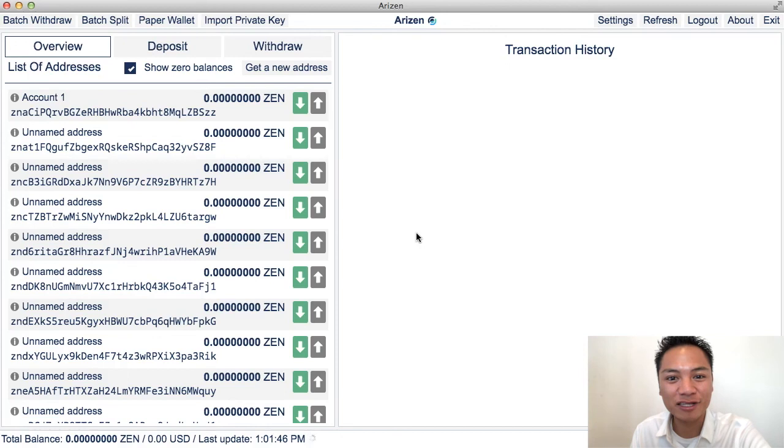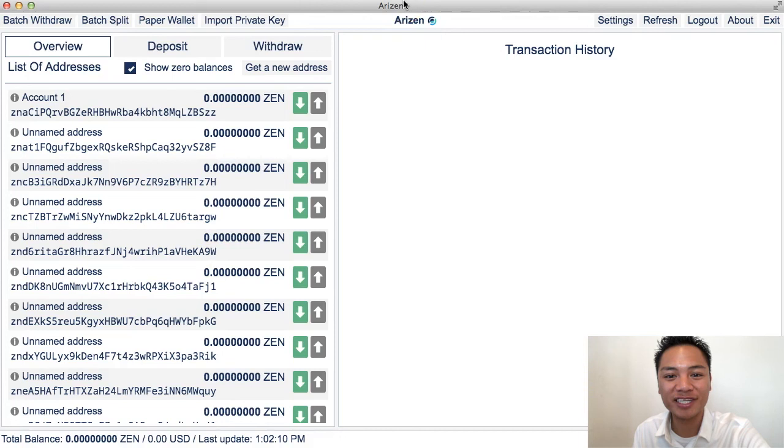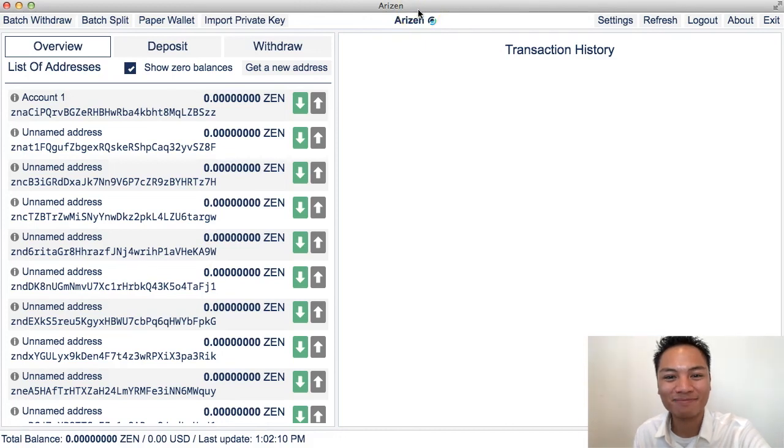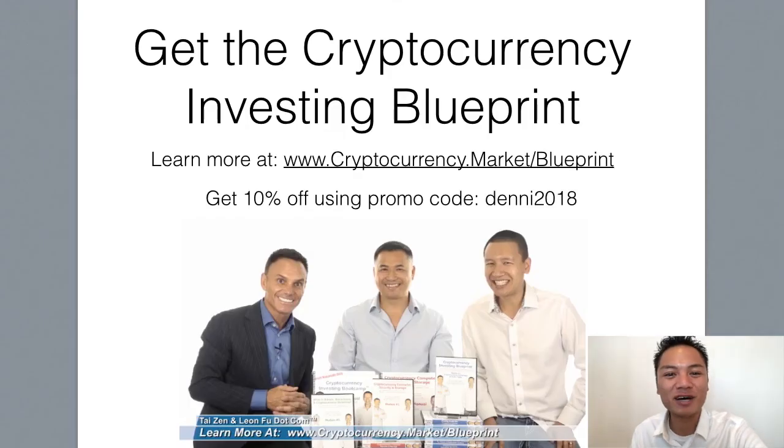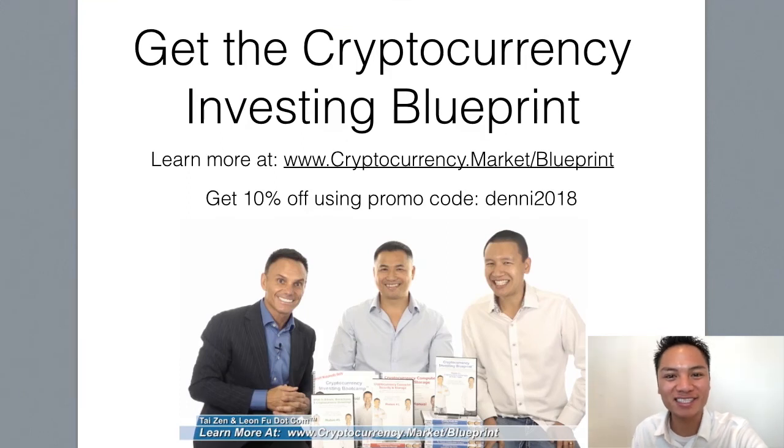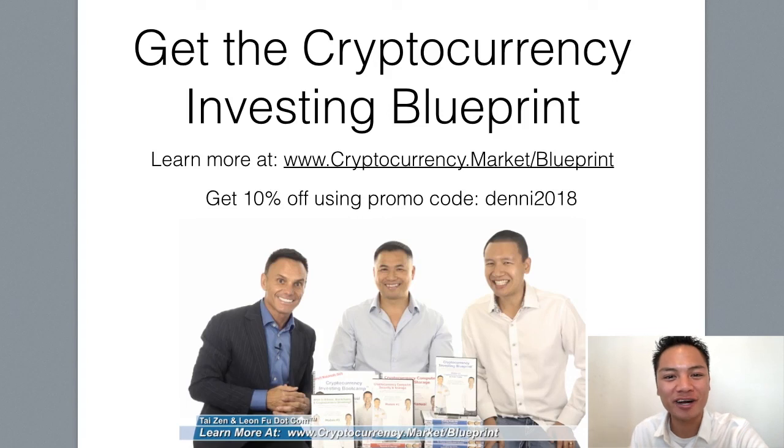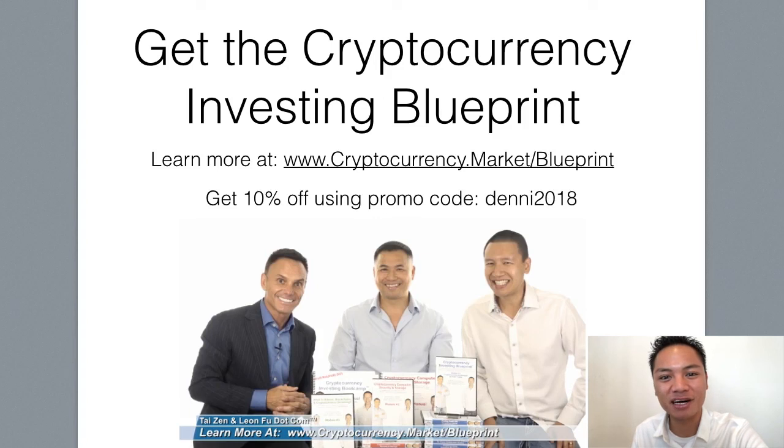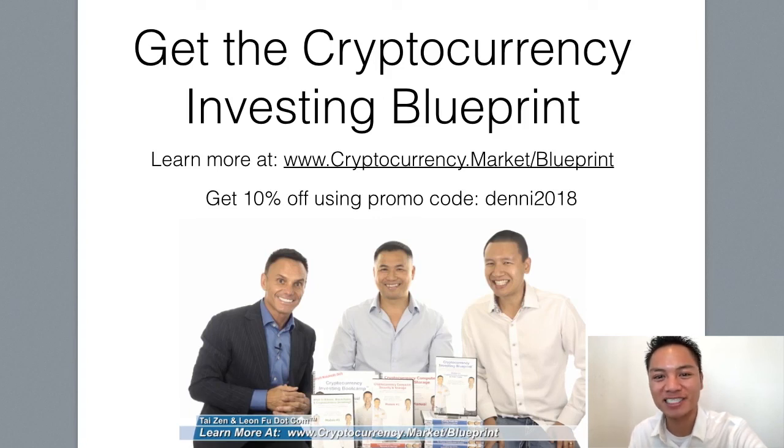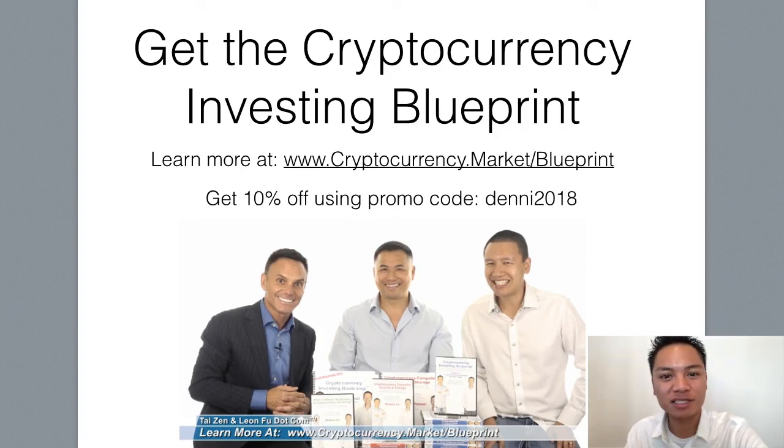Specifically, you downloaded the Arizon wallet. So that concludes my video. If you like watching blockchain tutorials like this, get the cryptocurrency investing blueprint. You could learn more at cryptocurrency.market/blueprint. And you could get 10% off using my promo code Denny2018. Check out the display address on the screen here, or check out the links below.